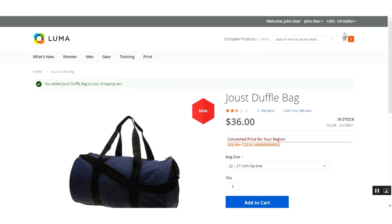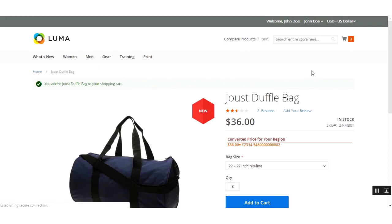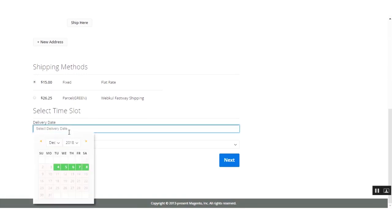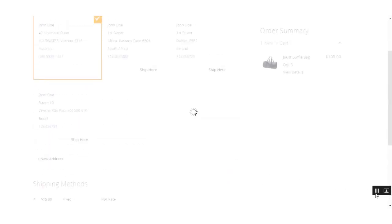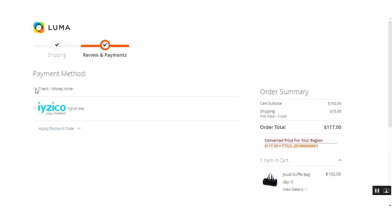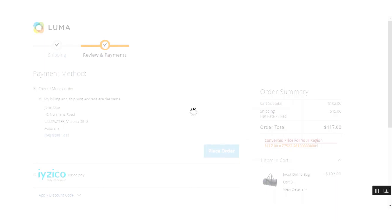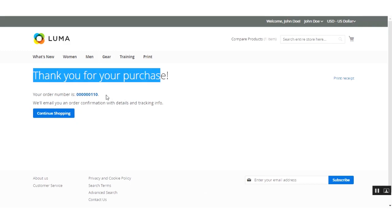I'll go to the cart and click the Proceed to Checkout button. On the checkout page, I'll select the shipping and other options and click Next. Lastly, I'll select the payment method and click the Place Order button.